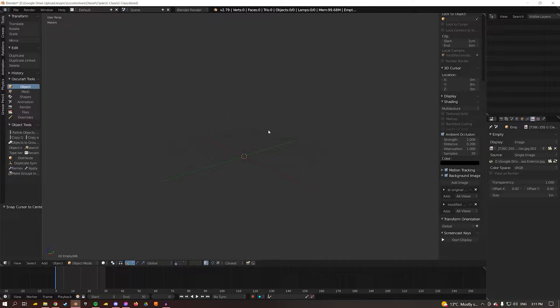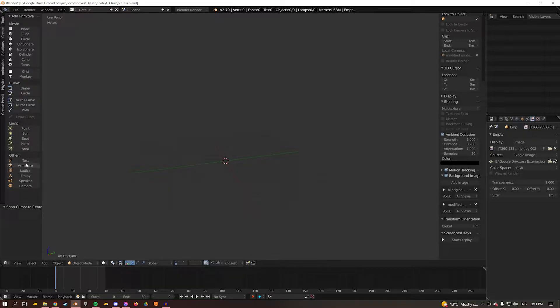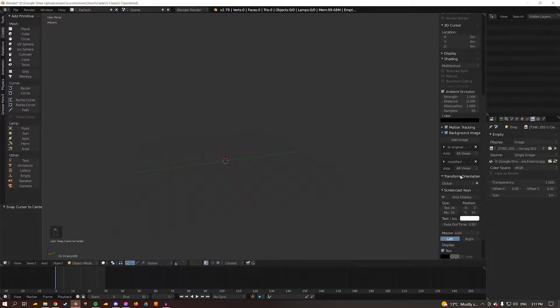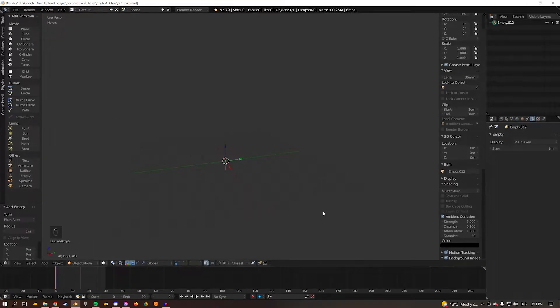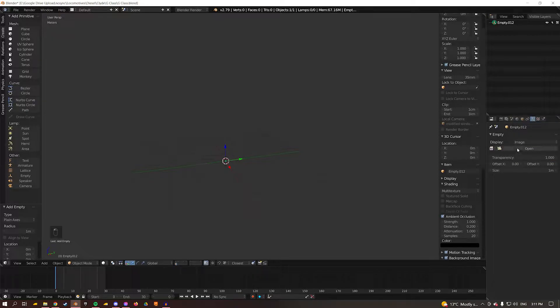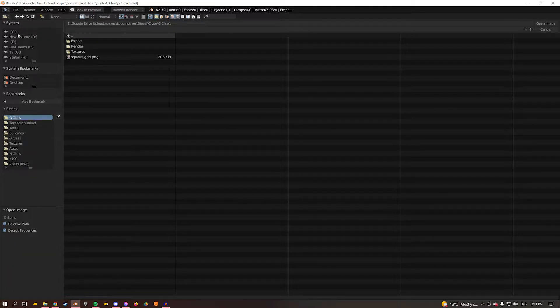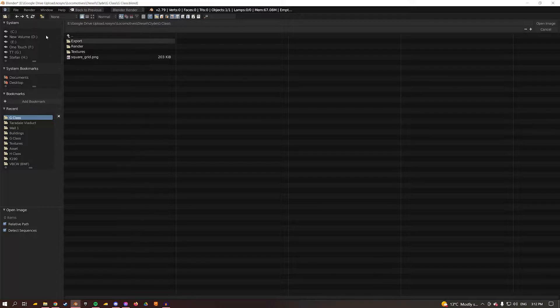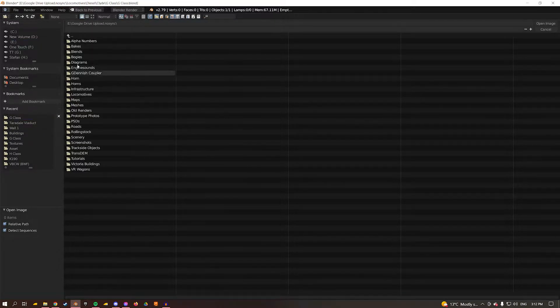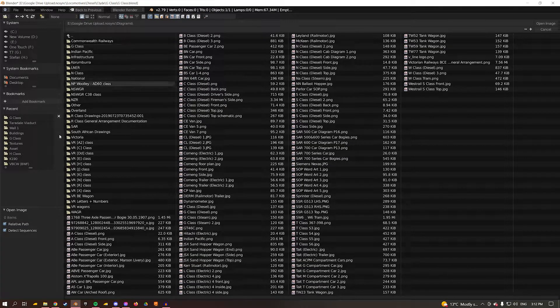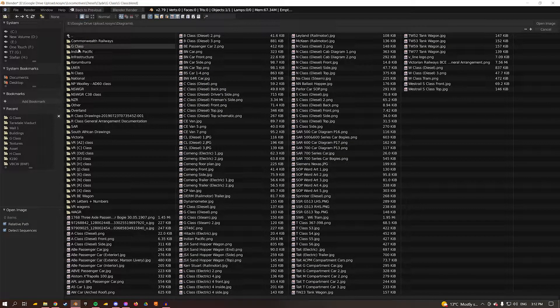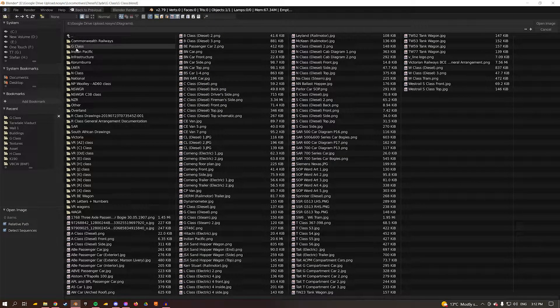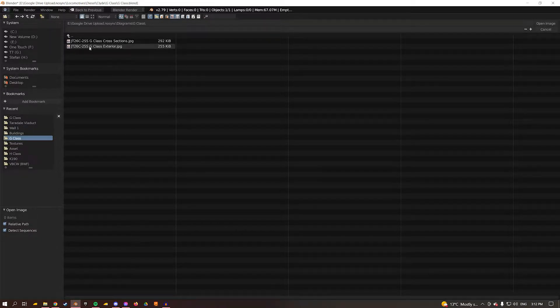So to start off we have our blank scene here in Blender. What I want to do is go to create on the left here, turn on my screencast key so everyone can see what I'm doing, select empty down the bottom here, and then we're going to go over to image and open. I'm going to go to my diagrams folder which is under here, and then we're going to go to I think it's under G class, and we're going to select this one.